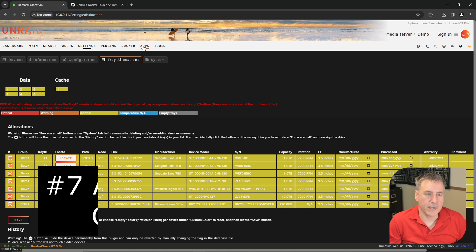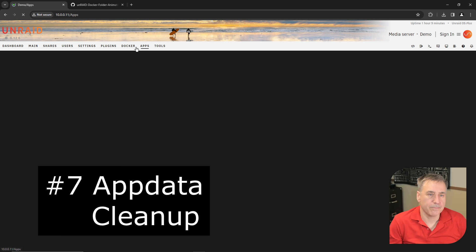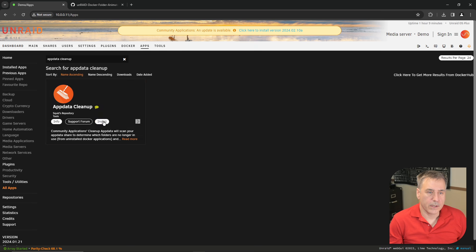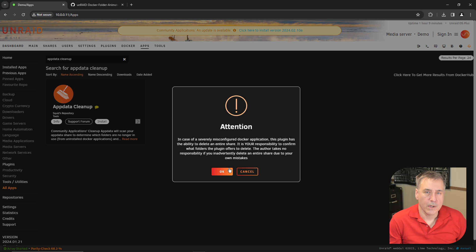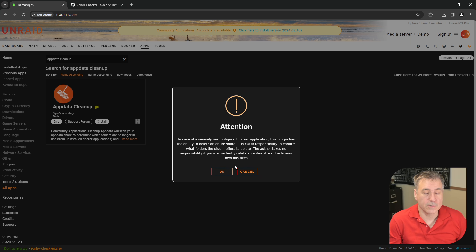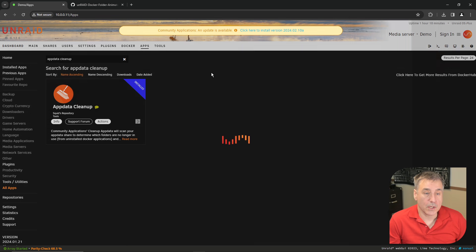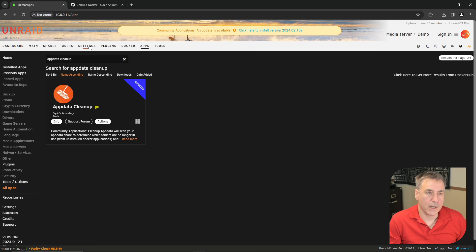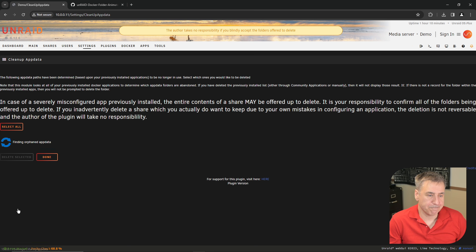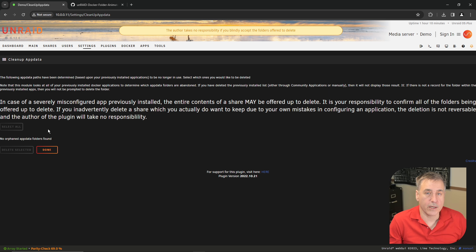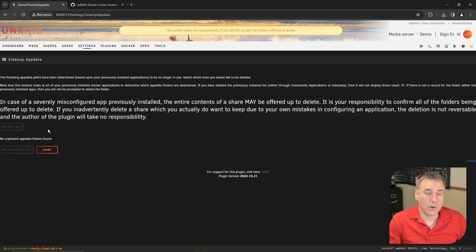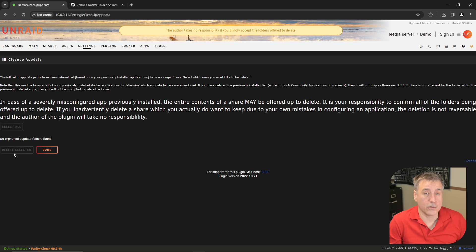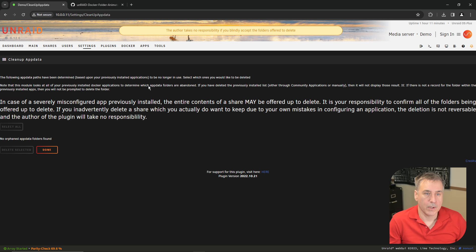Under number seven, app data cleanup. Go to Apps, search for app data, select app data cleanup, and click install. There's a warning here saying that if you clean up the wrong one, delete something that's in use, it's going to cause problems in your system. Once it's installed, click done. To use it, click on Settings. At the very bottom, you'll find cleanup app data. Once again, you have the warning. The way this works is if you've had Docker containers that have gotten uninstalled and there's leftover data in your app data folder, this will show all of that information. It's an easy way to clean it out. You select the ones that you do not want, put a check mark on them, and you hit delete selected. But before you hit that, make sure that you're actually deleting ones that you know are ones that you don't want on your system anymore.